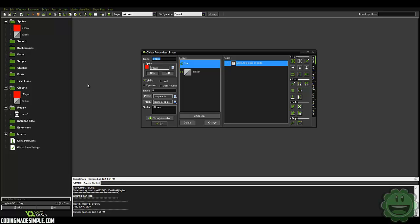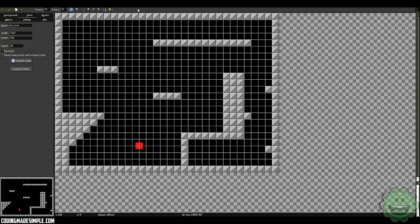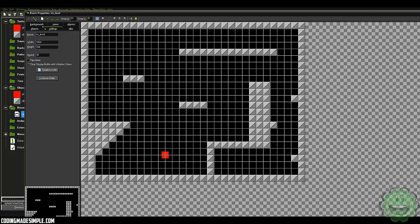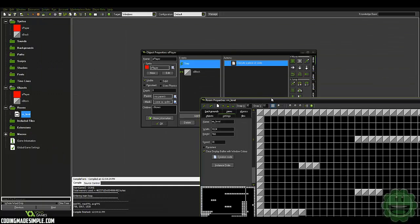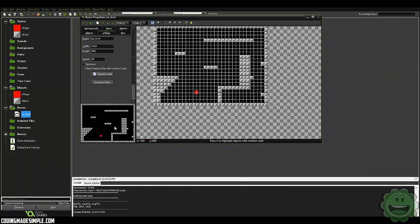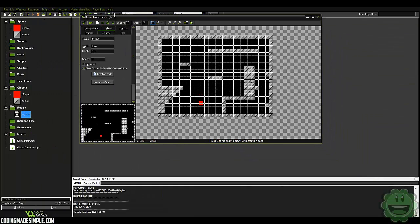What's going on guys? Zach here and welcome to another GameMaker tutorial. Today we're going to be learning how to create a wall jump feature in your platformer game. It's a pretty simple concept but I haven't covered it on my channel yet, and that's something I wanted to do a while ago and never got around to doing.